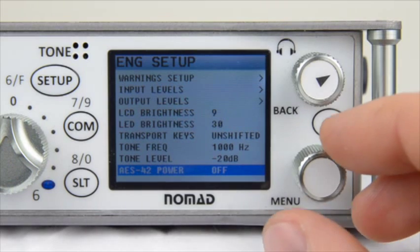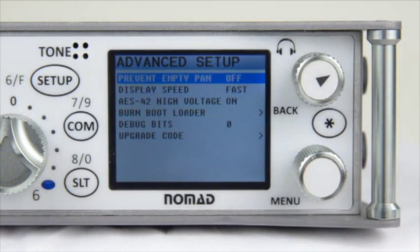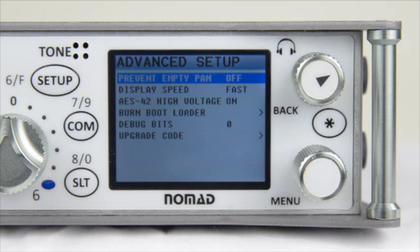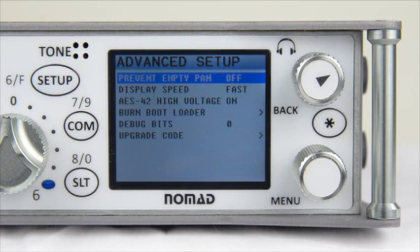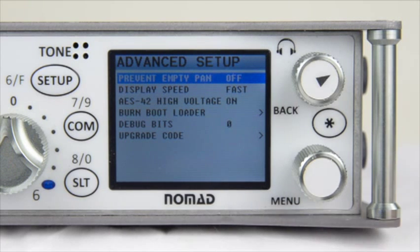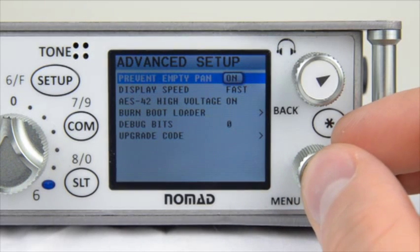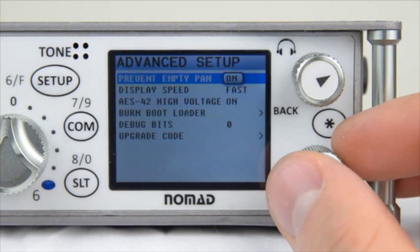Last but not least, let's go into the Advanced Setup menu. This is not something you'll be going into on a daily basis, so I won't go too in depth, but I'll describe a few settings. The first is Prevent Empty Pan, which means you have the ability to set up panning left, center, and right for each of your left and right outputs sent to a camera or stereo hop. Prevent Empty Pan disables you from dropping an input to off while changing its routing status — it only allows left, center, or right.